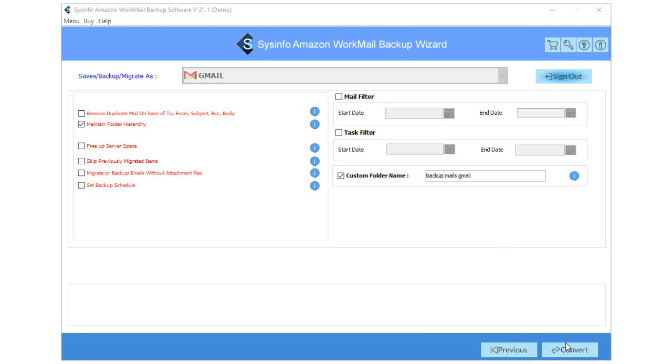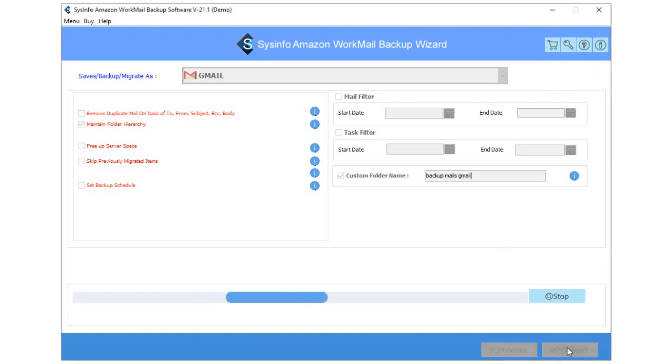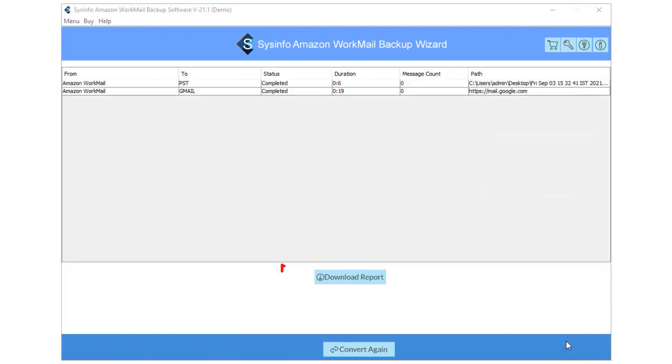Now, tap on the Convert button to begin the migration of Amazon WorkMail emails into Gmail. At last, click on the Download Report button to save the report of migration.